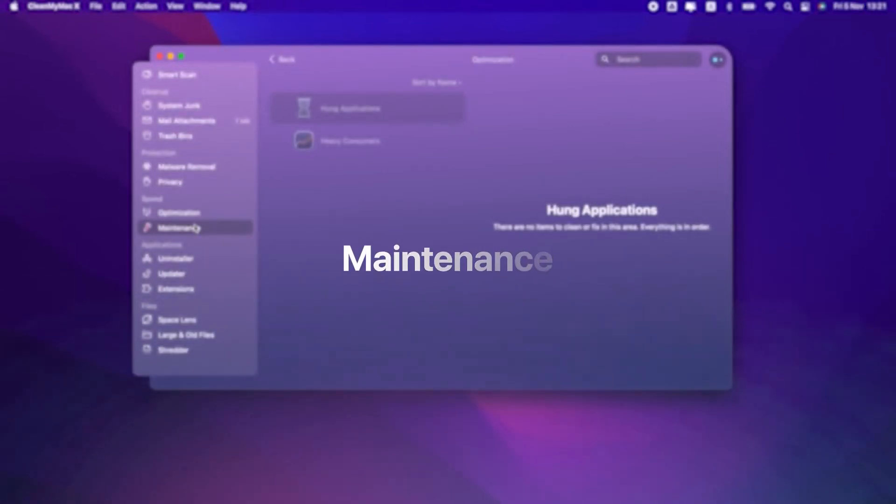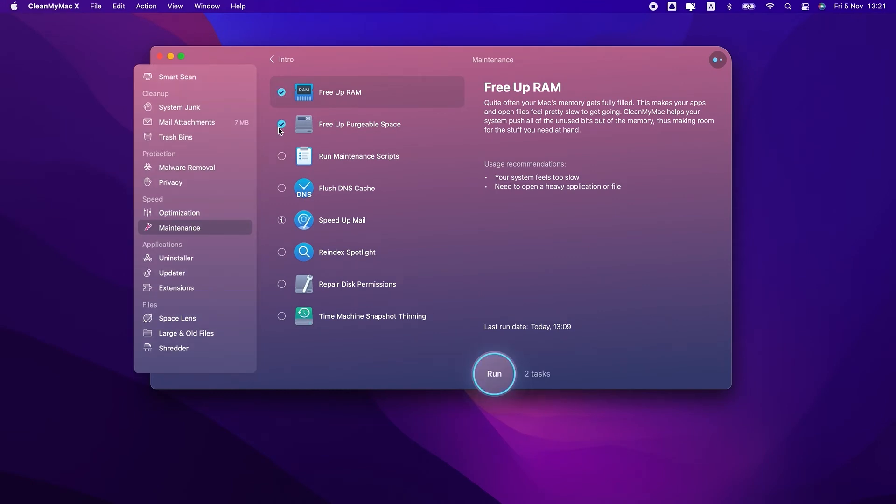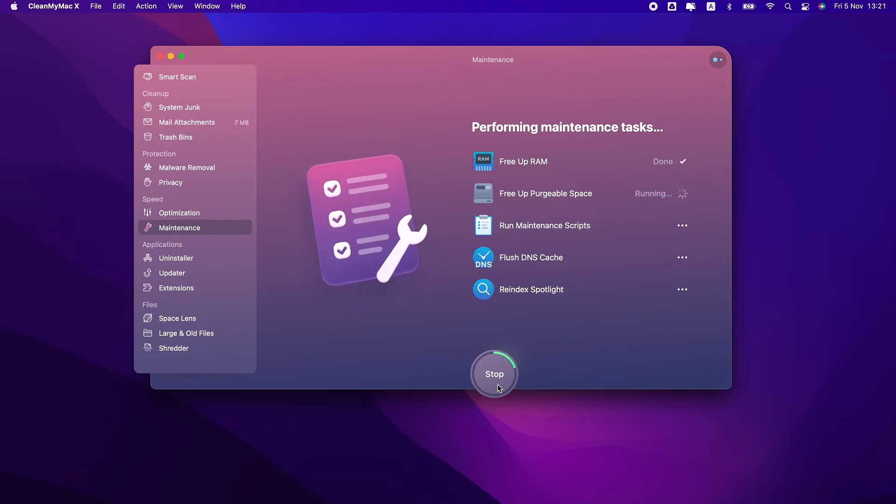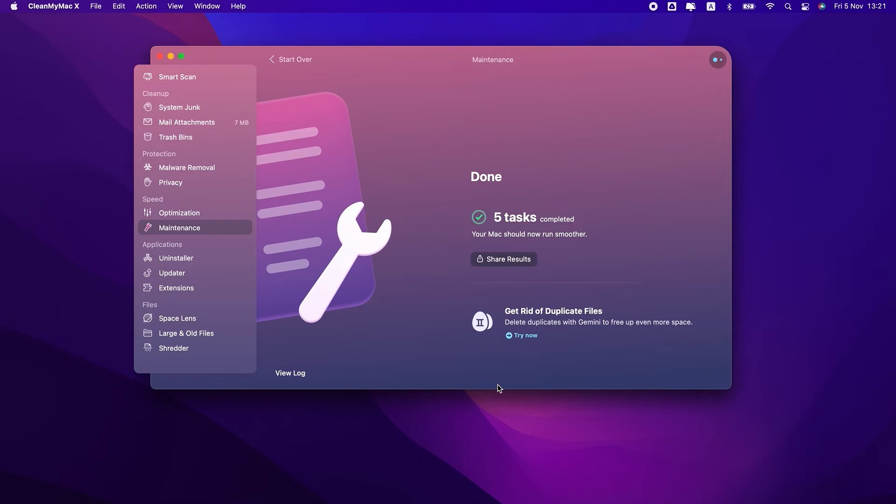The next tool is maintenance. From here, you can free up RAM and purgeable space, run maintenance scripts, flush DNS cache, and even re-index Spotlight. Running those tasks regularly will help keep your Mac optimized.